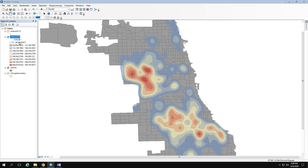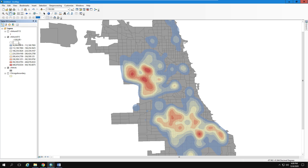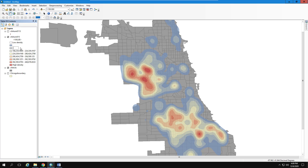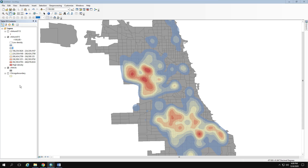One last thing about the legend: don't try to interpret the raw numeric values — they're complex. Instead, do two slow clicks on the bottom label and replace it with 'Low Density,' do the same for the top and call it 'High Density,' and delete the middle labels. That way people understand red means greater density or clustering and blue or no color means lower density.